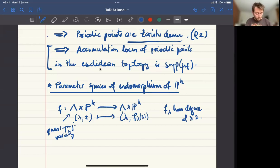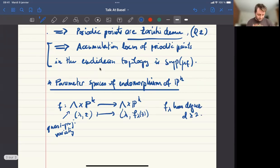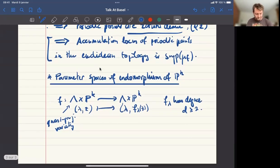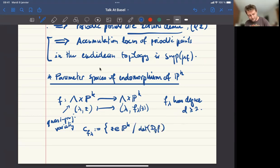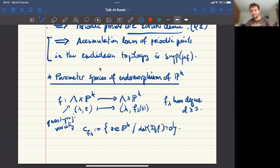What will play the role of periodic points in the parameter spaces? They will be what we call post-critically finite parameters. Before that, I need to define the critical set. The critical set of the parameter f_λ is the set of points in P^k such that the determinant of the differential is zero — the set of points where your map is not locally invertible.